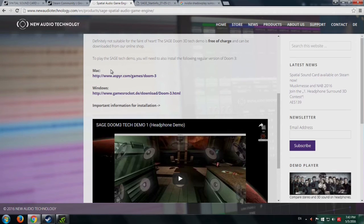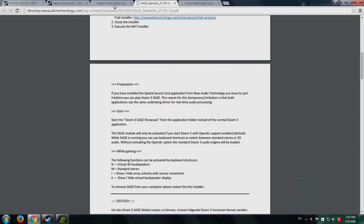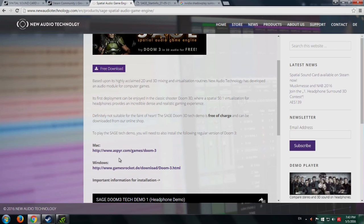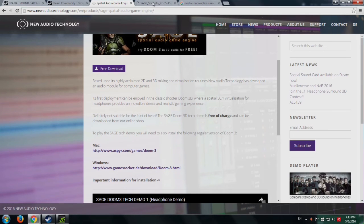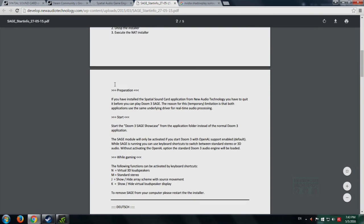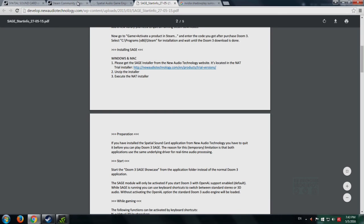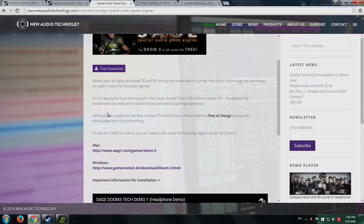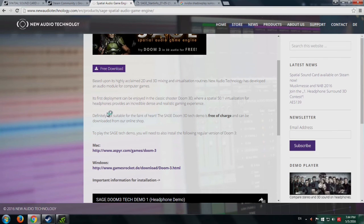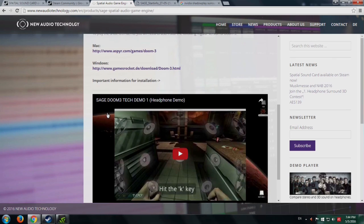You just click on any of these if you're a Mac or Windows user, then you can download and install this over your Doom 3—not BFG Edition, the original Doom 3—and you can enjoy it.